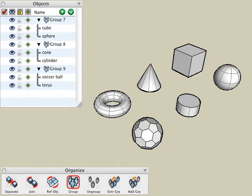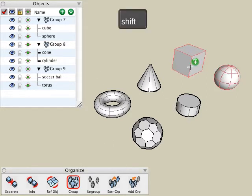We can also create nested groups. For example, I can use any of the three methods to add my existing groups as a nested group inside of another group. In this example, what I'm going to do is select the group tool and hold down the shift key.